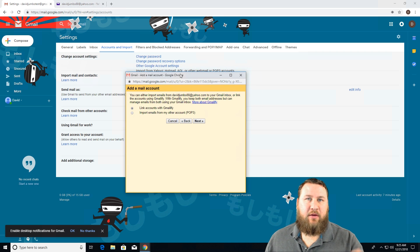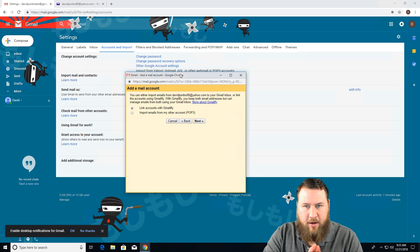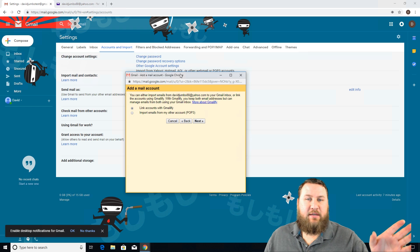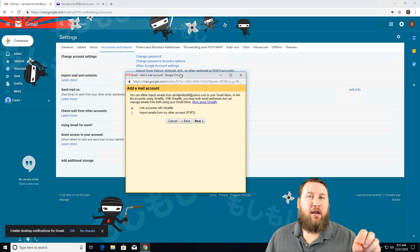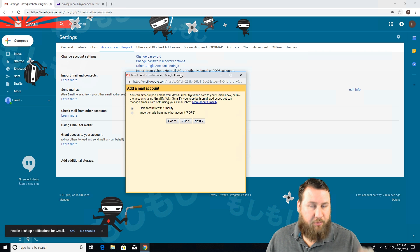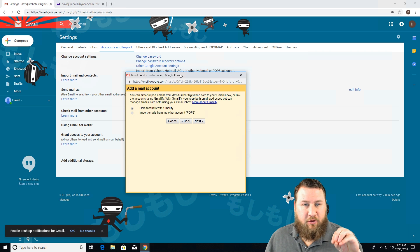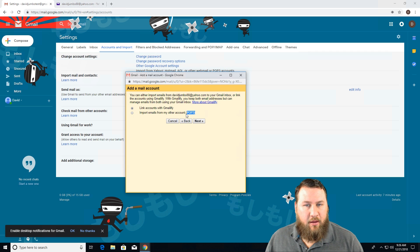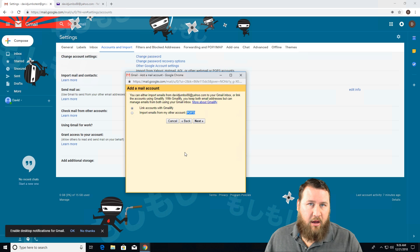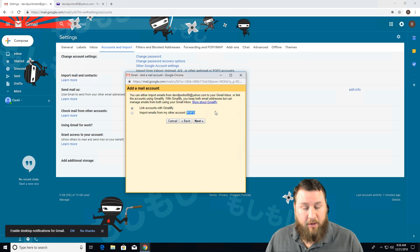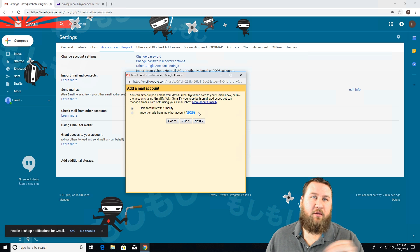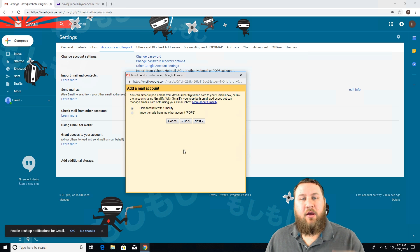Now here's where things can be a little bit different for one another. Link accounts with Gmailify is for those that are just using a free Yahoo service and they do not have access to premium. In this case, if you do have premium Yahoo, you can use the POP3 option in order to set all of this up. So Yahoo does not support the POP3 if you are not a premium user anymore.